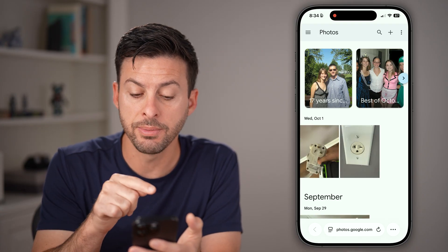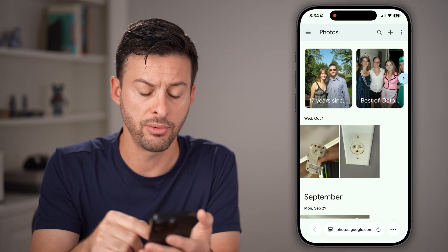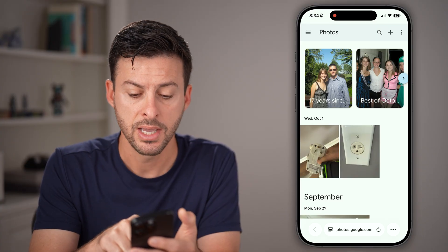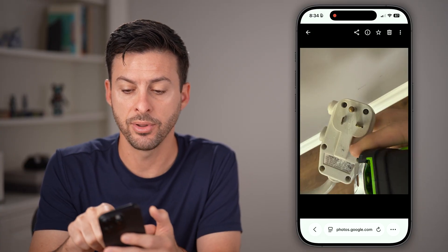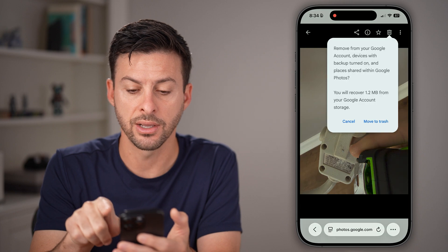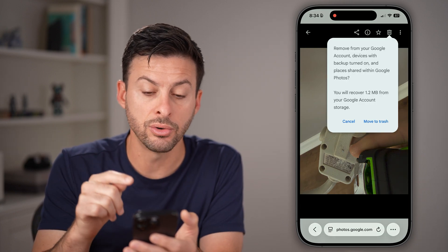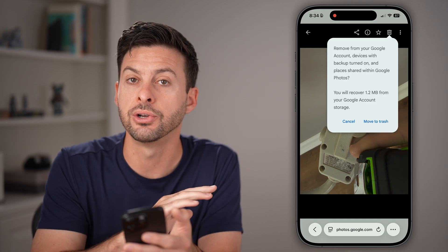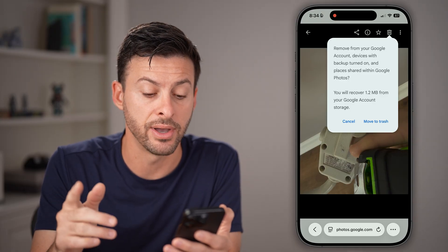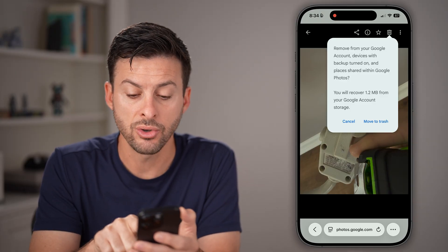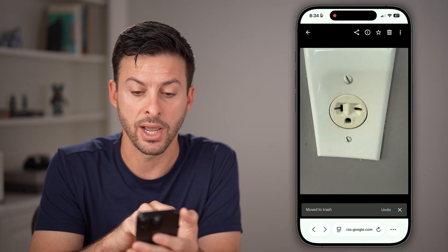After you've gone there, you'll be able to see that specific photo. You can tap on the photo and tap on the trash can icon. It says it will remove it from your Google account, but there's nothing that says about removing it from your device. So all you need to do is hit move to trash.